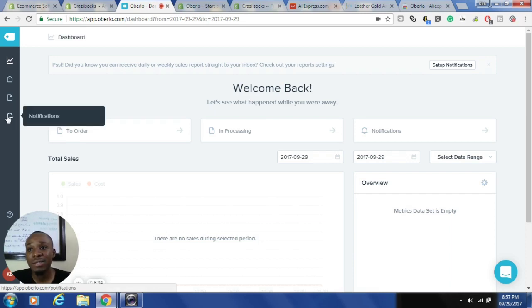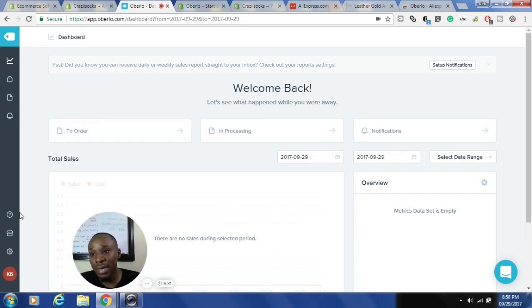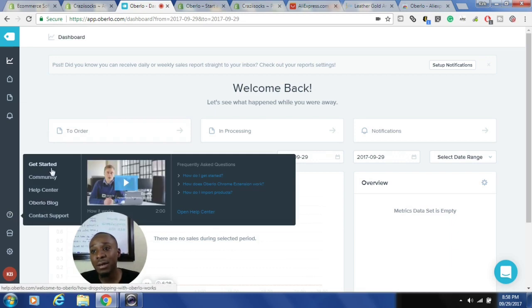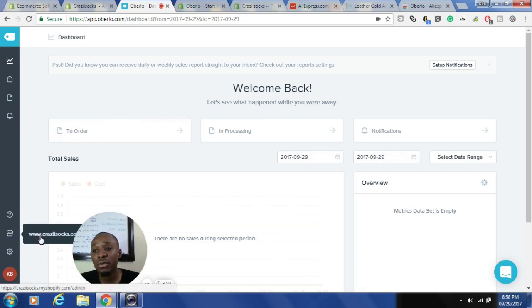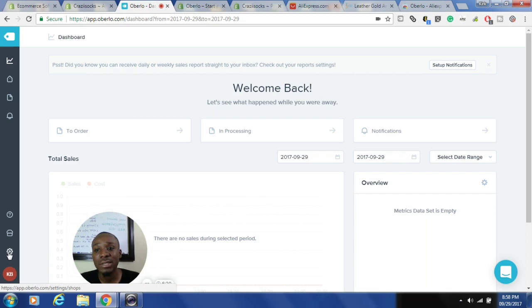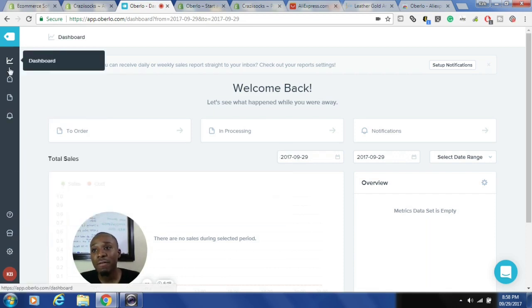Here is where you'll see orders if you have any, and in this section you'll see notifications. Down below you can go to settings, watch some videos in the help section, read about Oberlo, click to go to your storefront, and change some settings around global pricing changes.